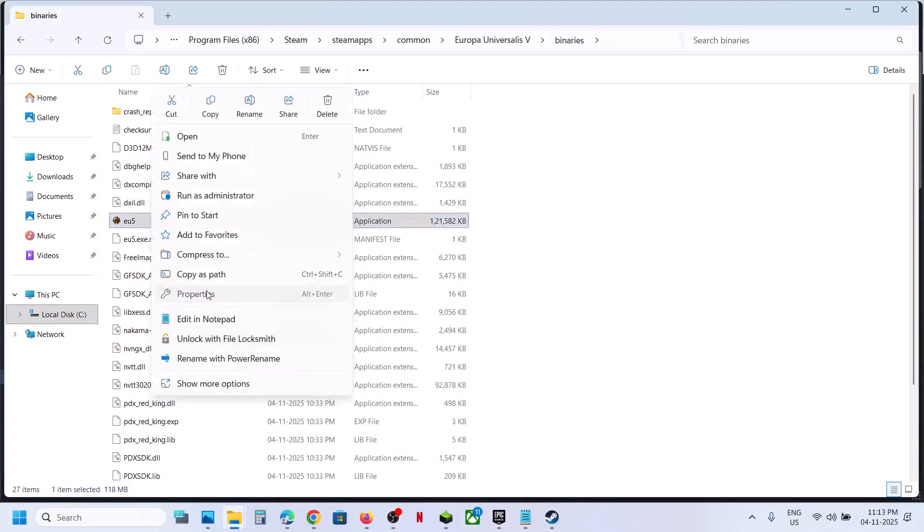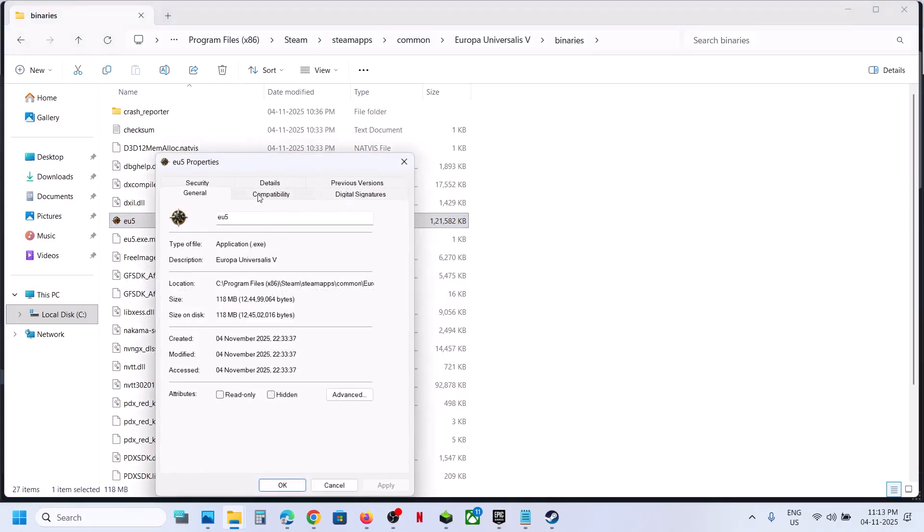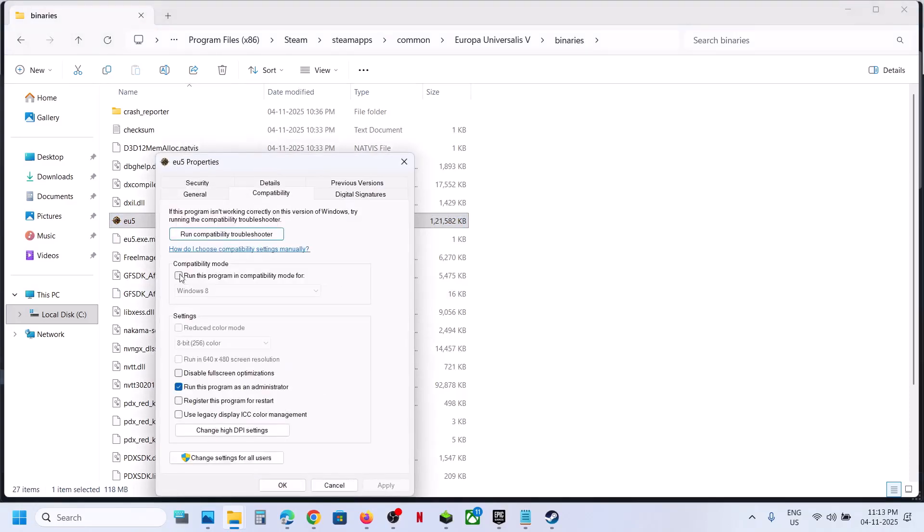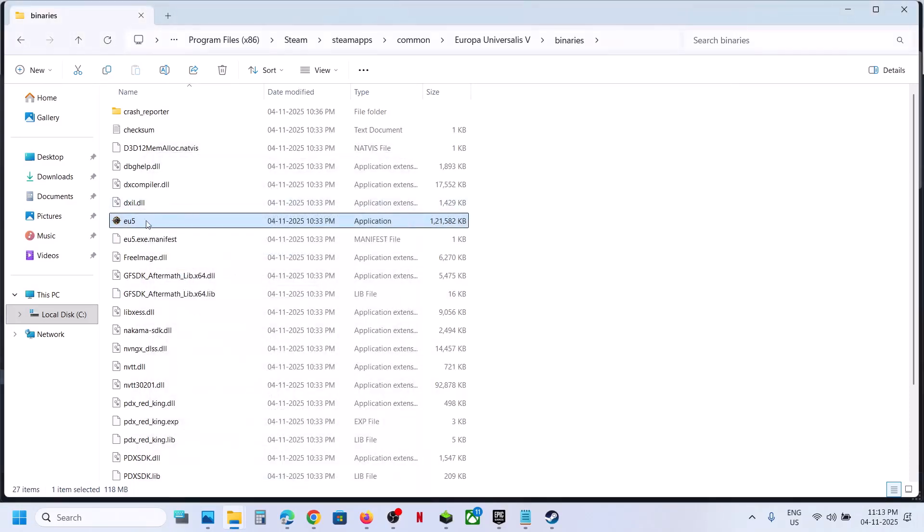Still not working, this time you can put a check on Windows 8 over here, hit apply, click on OK, launch the game.